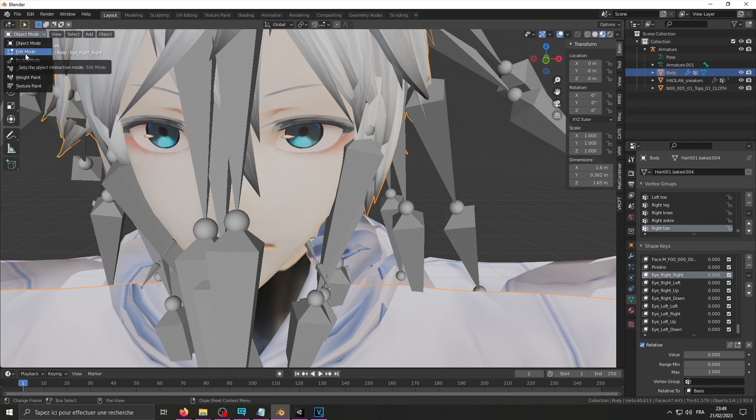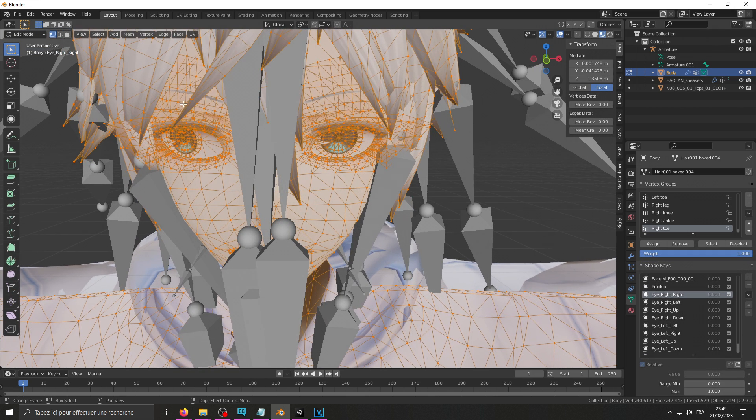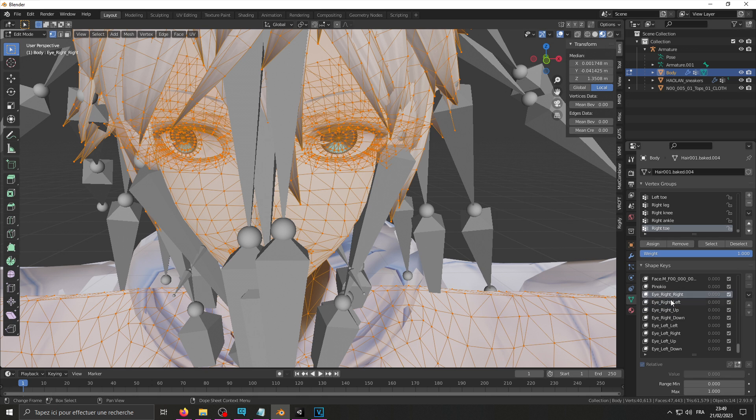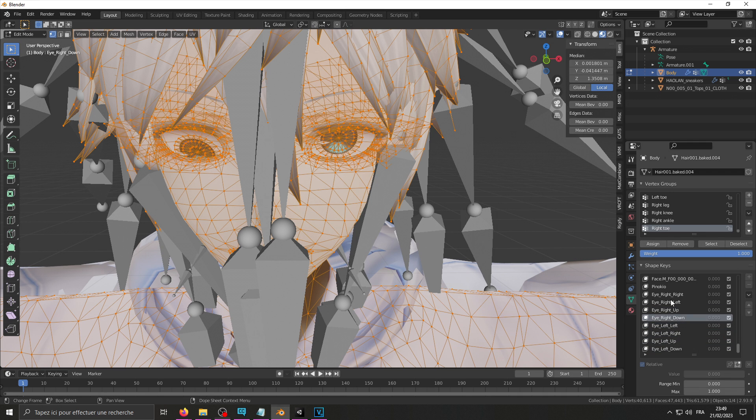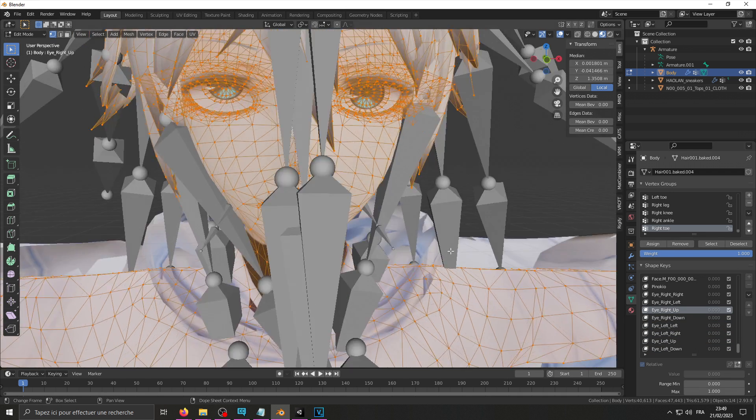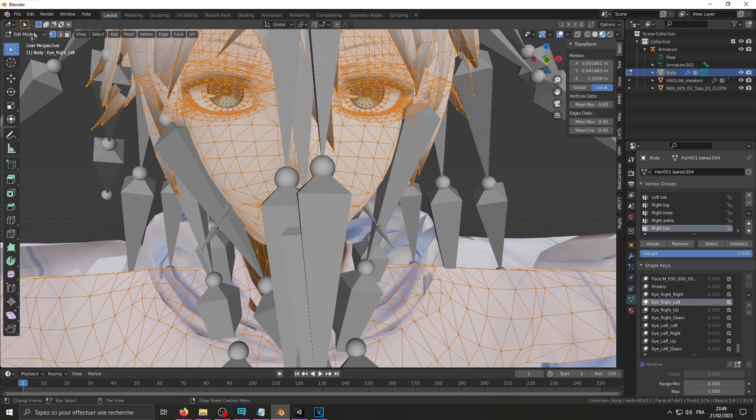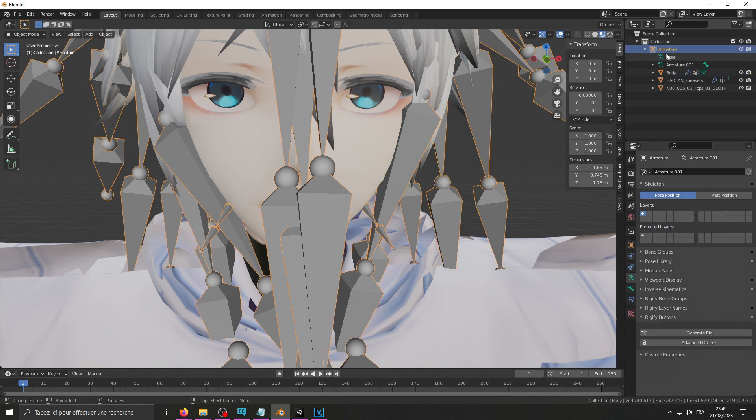To make sure your shape keys are done in a correct way, you can go into edit mode, your body, and then select your blend shapes you've just created. For example, the eye left doesn't seem to have worked on my end, so I'm going to need to redo it. Here we go. Oh no, it's left, yes, left. Sorry, object mode.